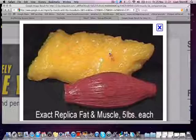Muscle doesn't actually weigh any more than fat — it's just a lot more dense. So you can be exactly the same weight, not lose a pound, but lose a hell of a lot of fat. Just something to bear in mind. Okay, bye bye.